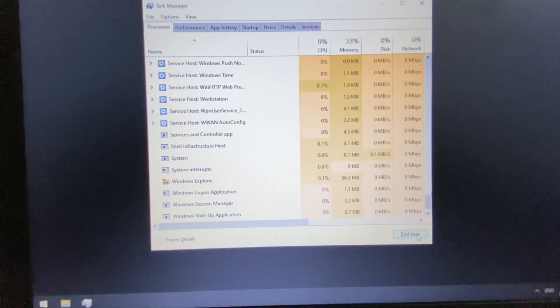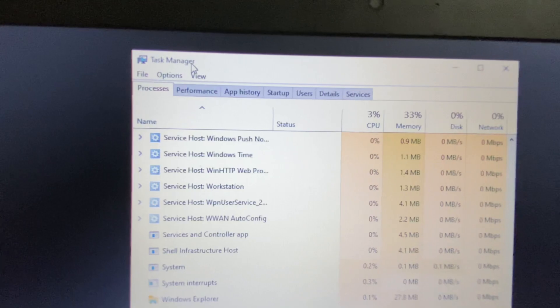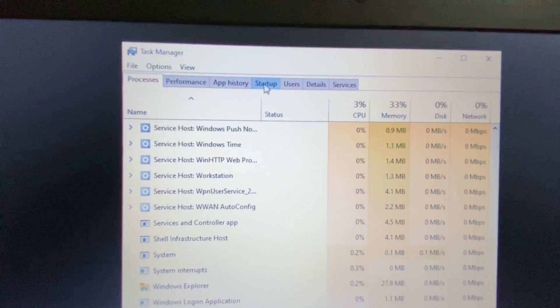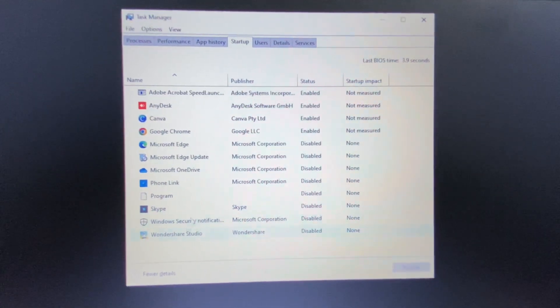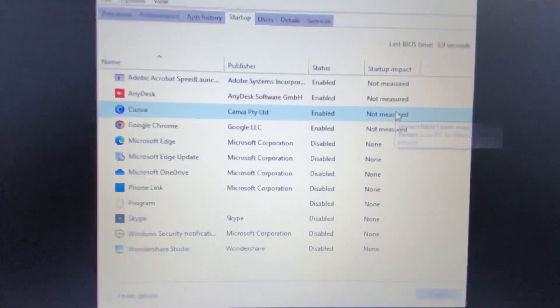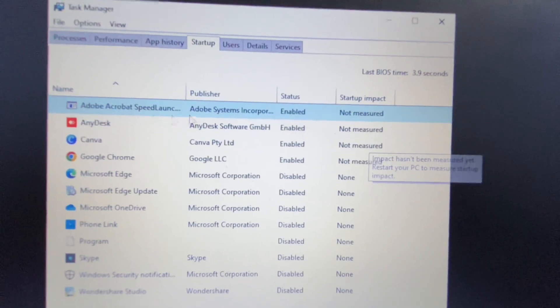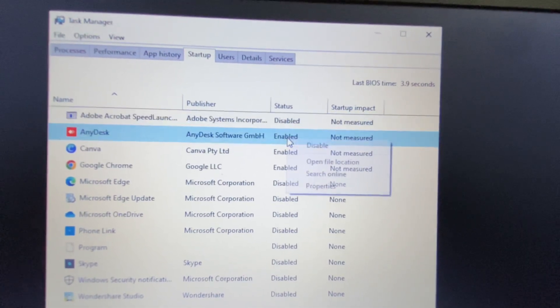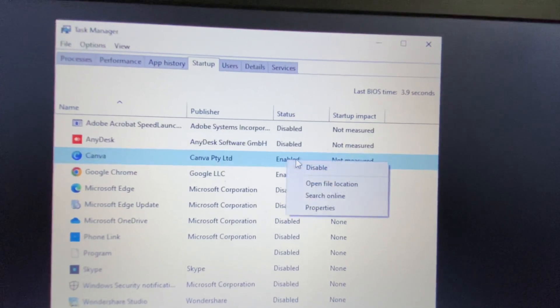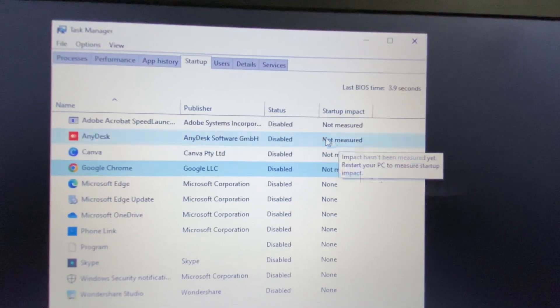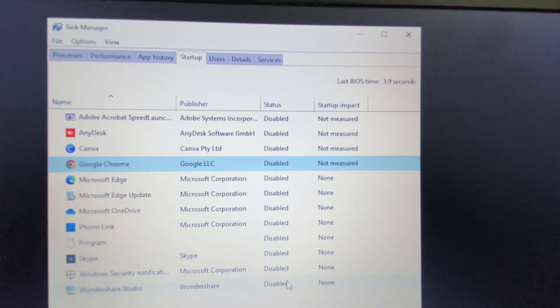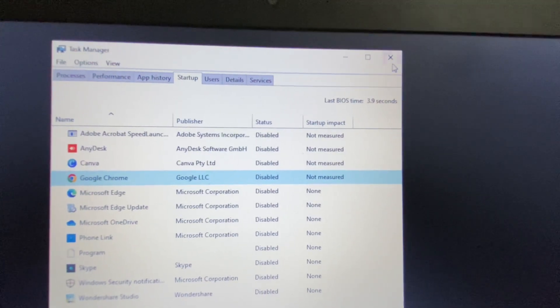But if you are still getting the same issue, move on to the next step. In the Task Manager, click on the Startup tab. Here you can see all the startup applications. Disable all of them by right-clicking on each one and clicking Disable. Disable all startup applications like this.